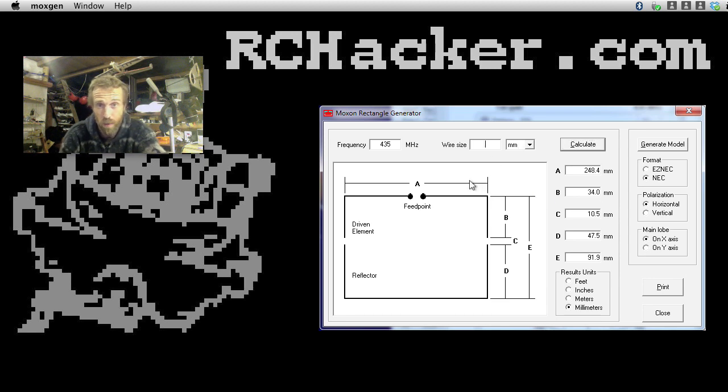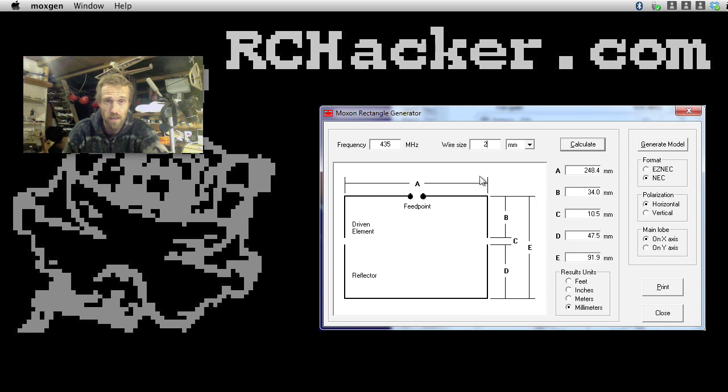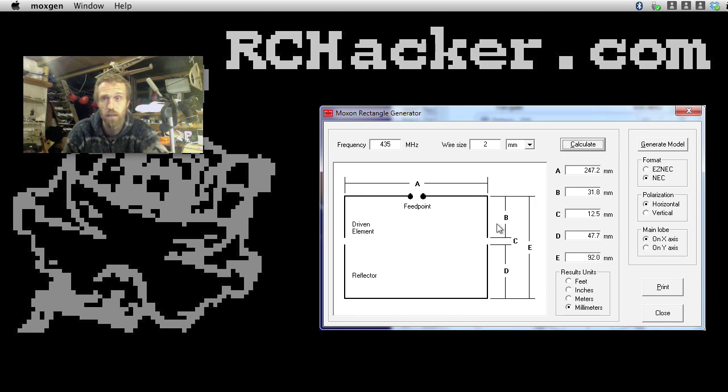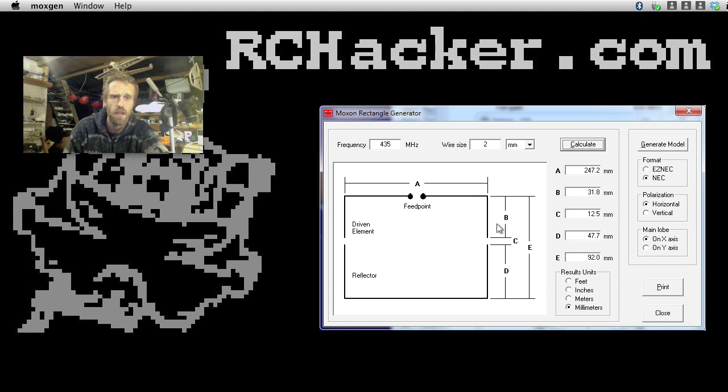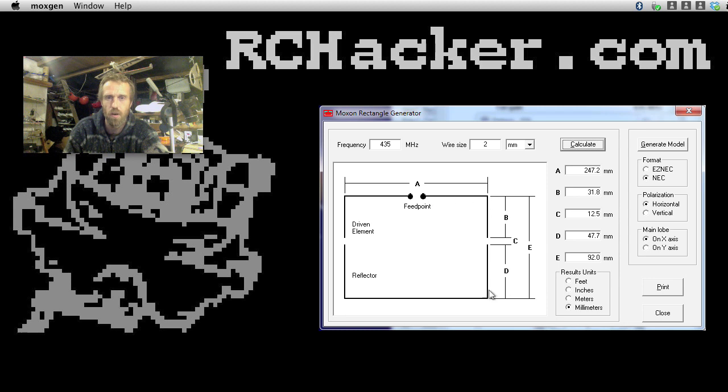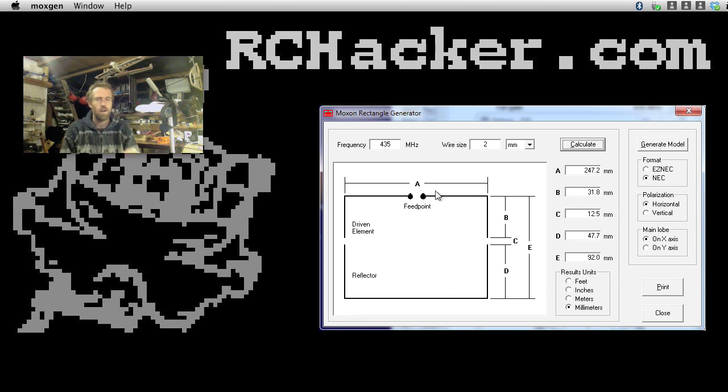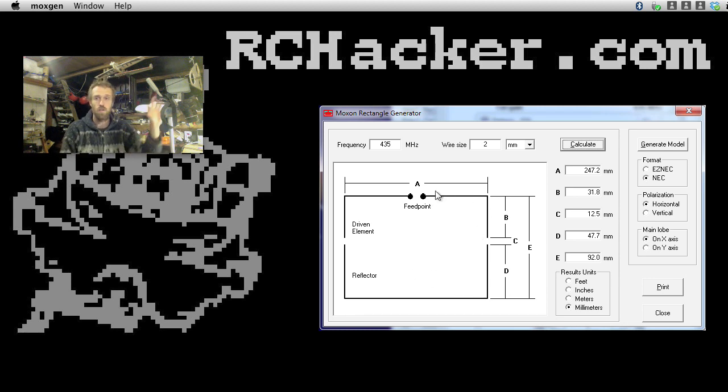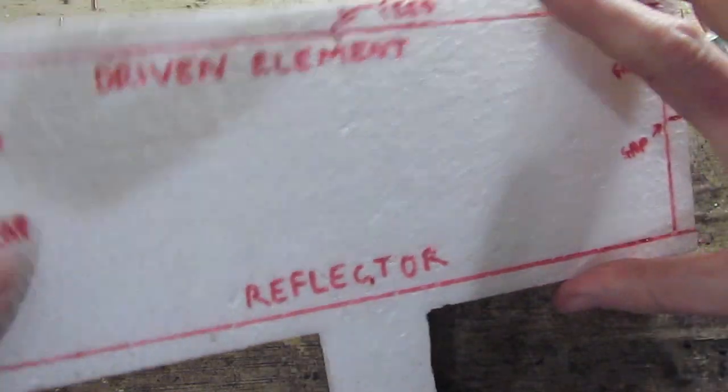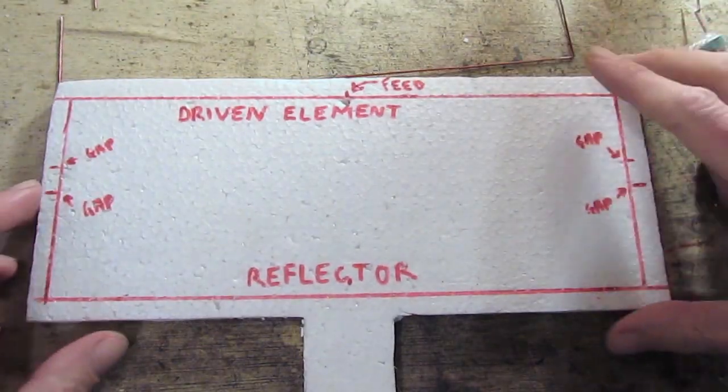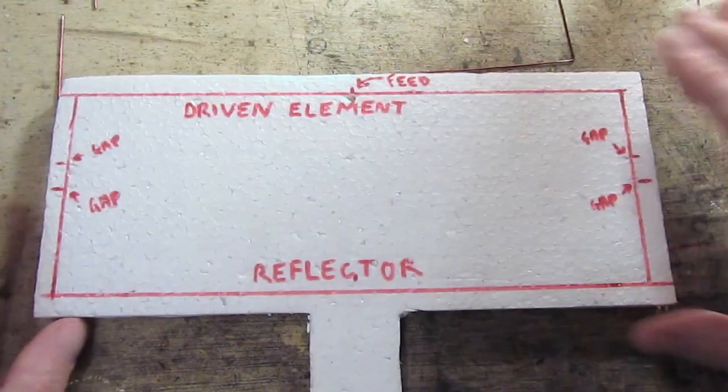I also experimented just as an exercise. I experimented with a 2mm wire and then put it through that software as well. Generally, with this Moxon antenna, what I've found is the thinner wire, the better. Right, so let's move across to the bench here and have a look at...